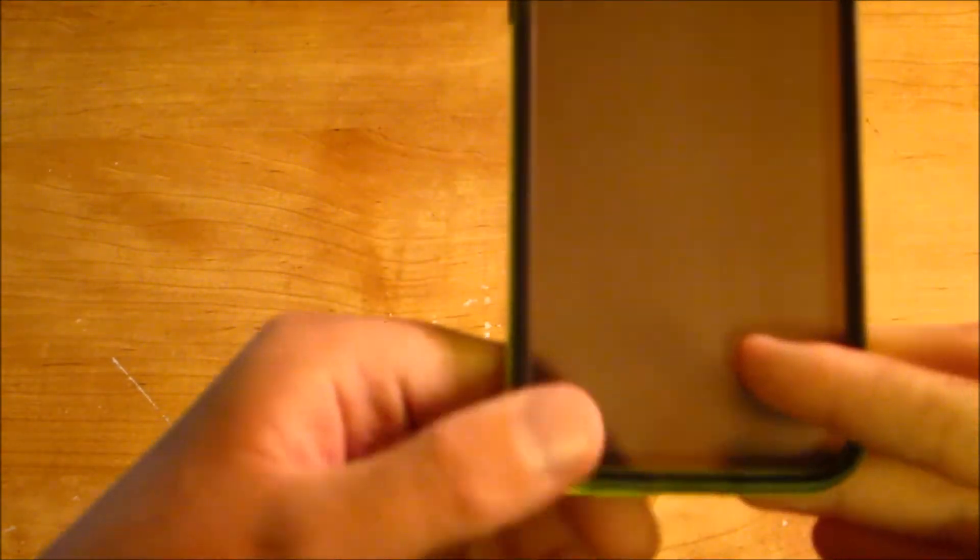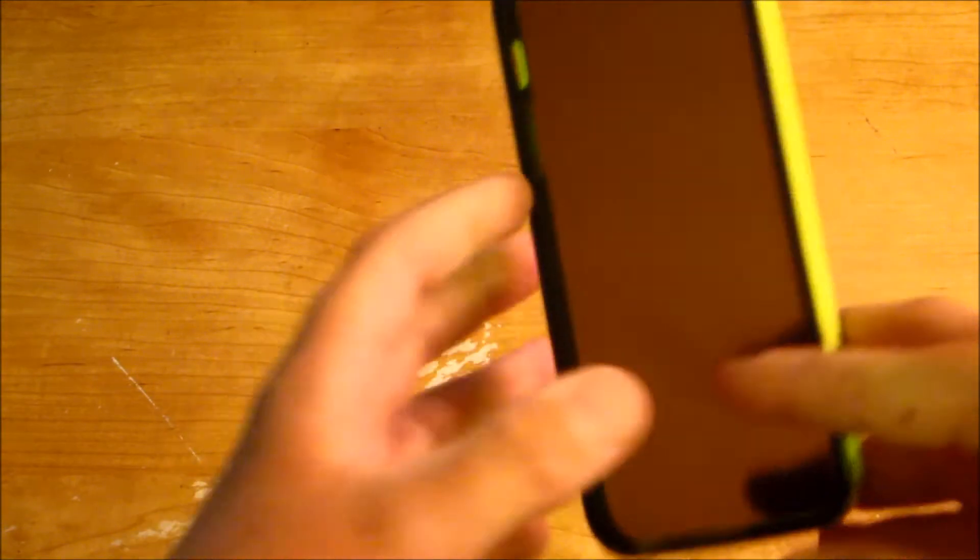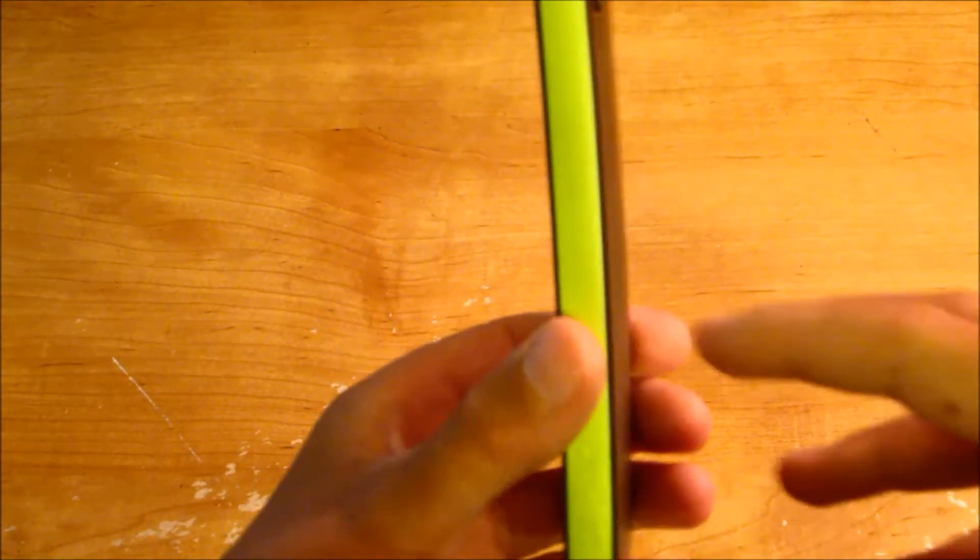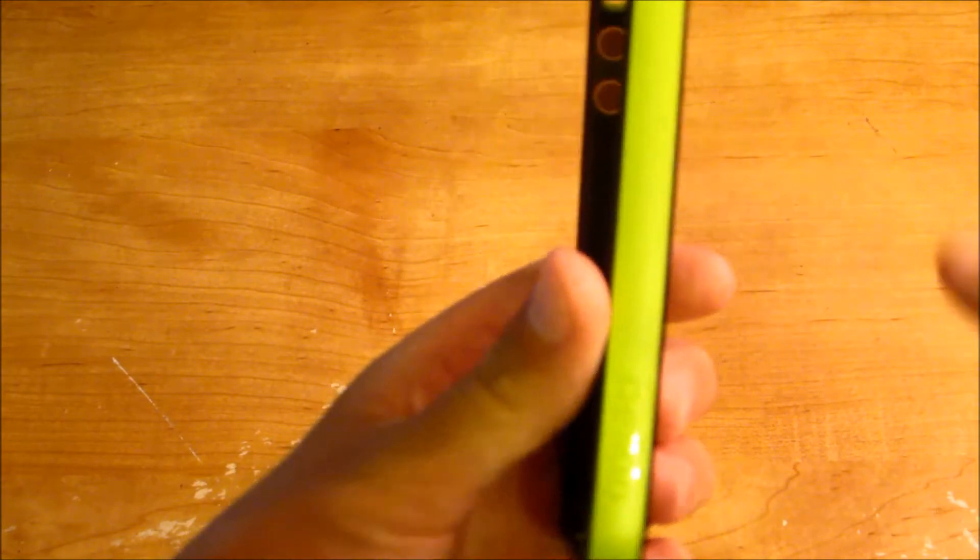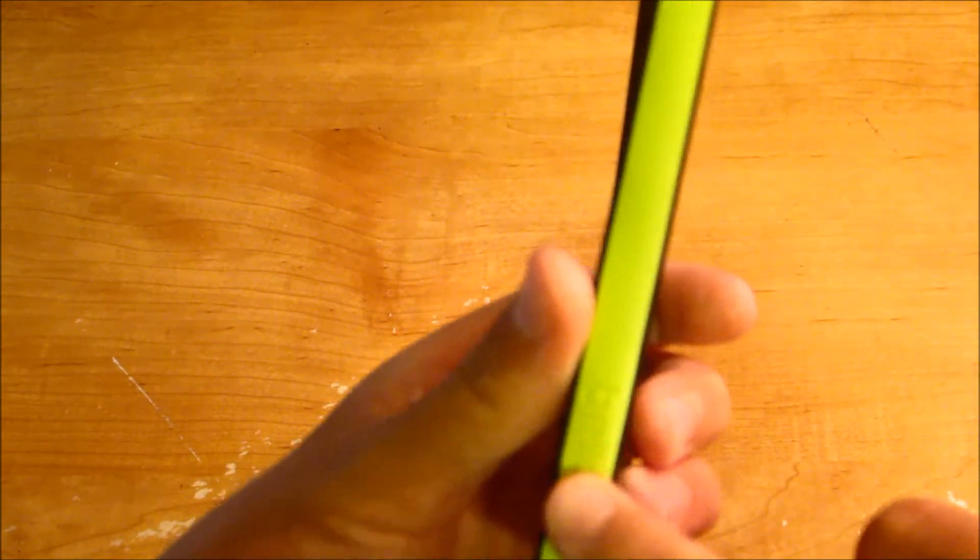I use this case, it's translucent on the back. I'll show you with the iPhone in it later. On the sides, you've got a nice lime green color, and it says Belkin.